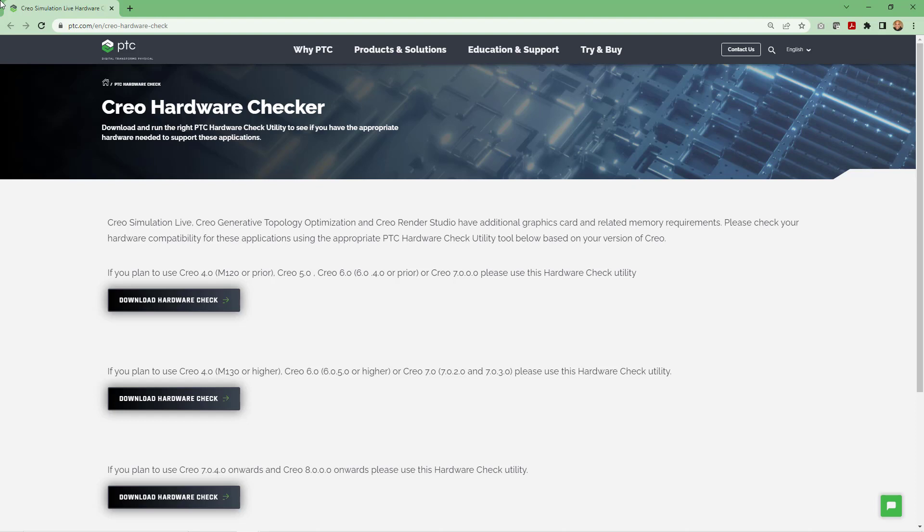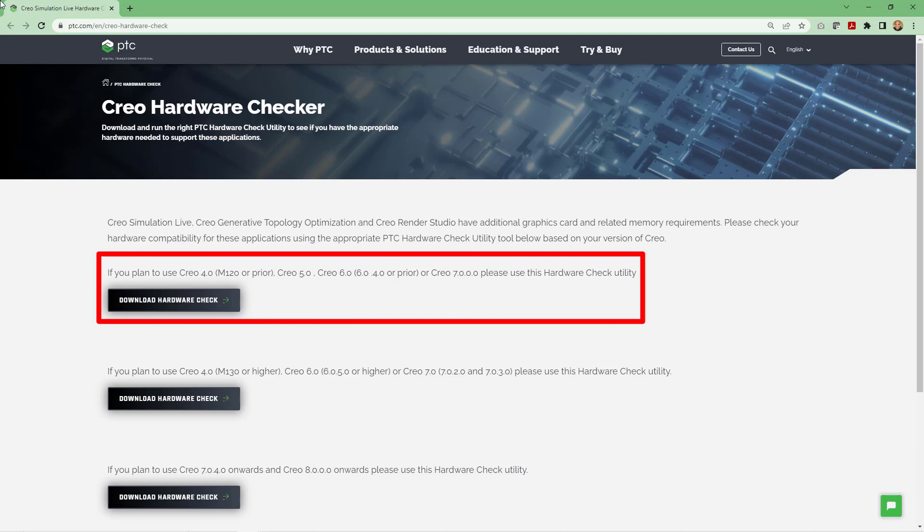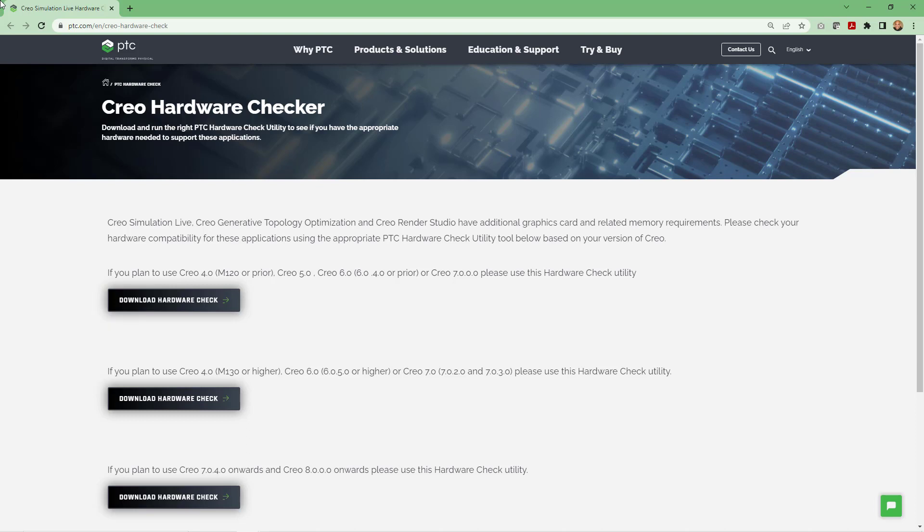When you go to the page, there are currently three different versions of the hardware checker that you can download: one for Creo 4, Creo 5, and Creo 6 and the initial build code of Creo 7.